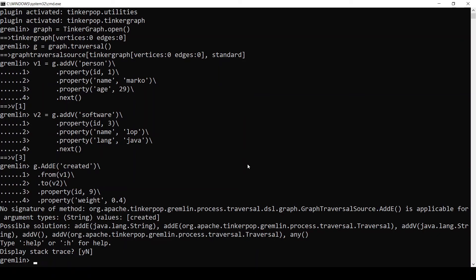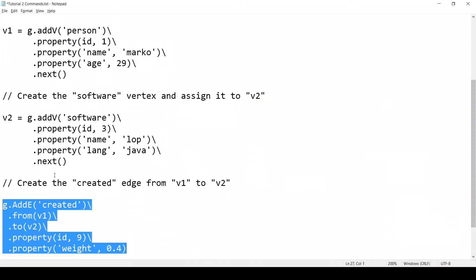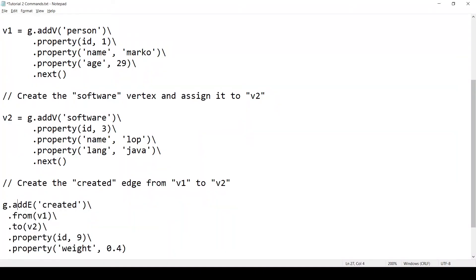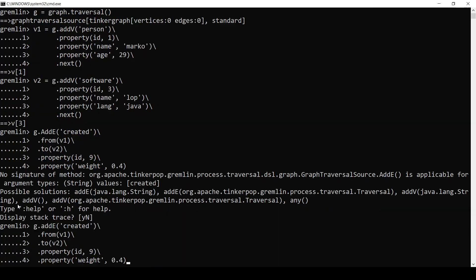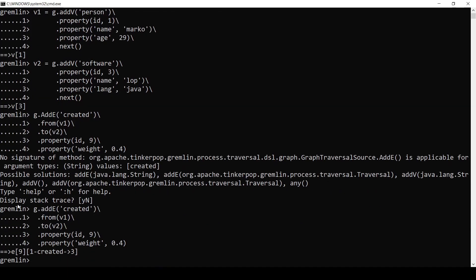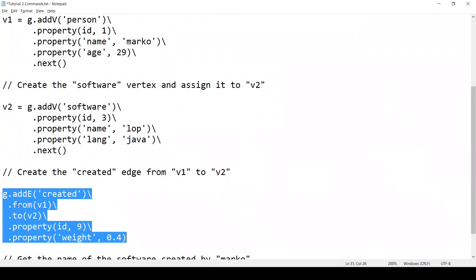I will copy that and paste it into the console. And apparently I made a mistake here. Oh, addE. It has a lowercase a, not a capital A. And this one did work. Perfect. So the edge was created.